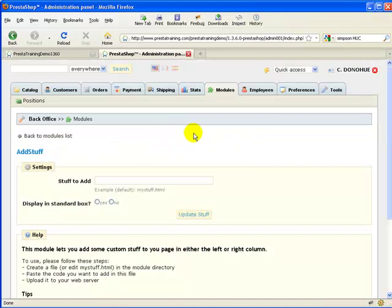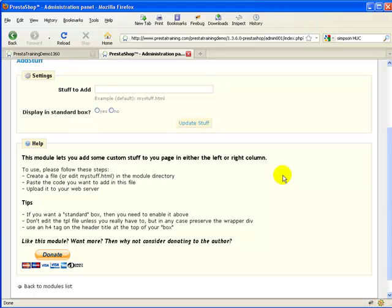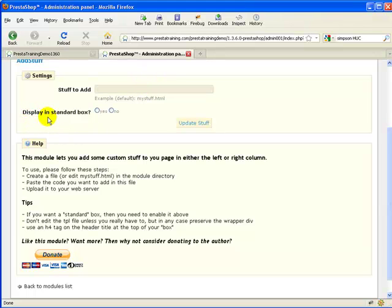Let's go to the configure section. In the configure section there are really only two things you need to know. First, you need to know what file you're going to put in here. We'll go back to the web host and look at the file folders — there's a particular .html file we're going to install in this block. Also, you need to decide whether you want your content displayed in a standard box or not.